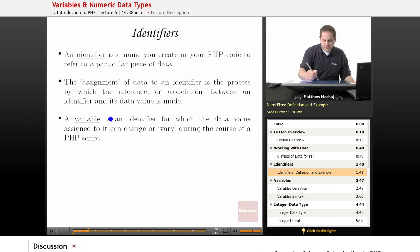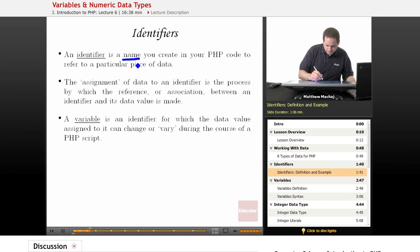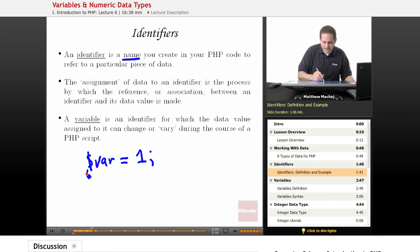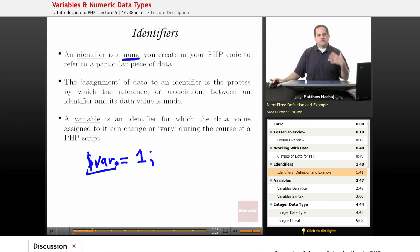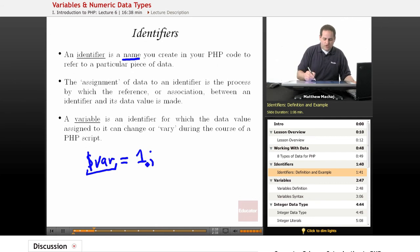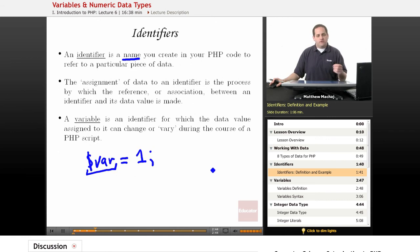Basically, an identifier is a name you create in your code to refer to a particular piece of data. What you do is assign data values to a name — for example, you might have the name var and set it equal to, or assign it, the value of the integer one. Variables actually begin with a dollar sign. A variable is an identifier that you can assign different pieces of data at different points throughout your code. So we might assign it one here and then later in the code assign it a value of two. Assignment refers to associating a particular piece of data with a name in your code that you can use to refer to that piece of data.